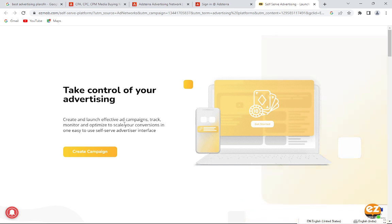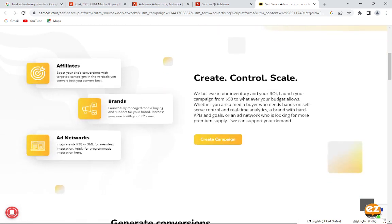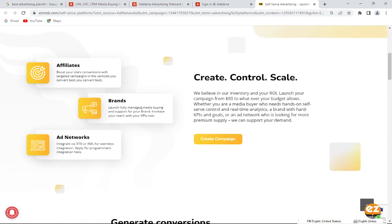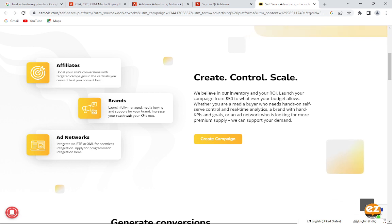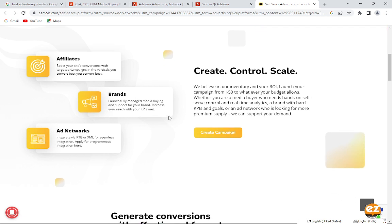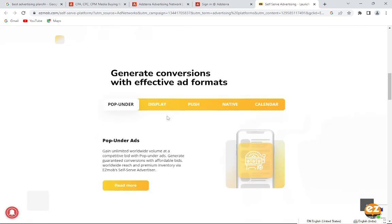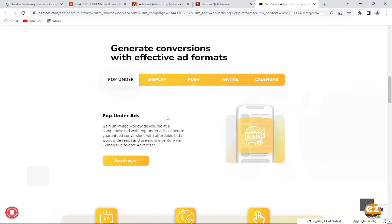Simply you have to go to Google and search ezmob.com. This is a platform where you can do affiliates, brands, and ad networks. Create, control, and scale, and there are lots of generations to generate conversations with effective formats.